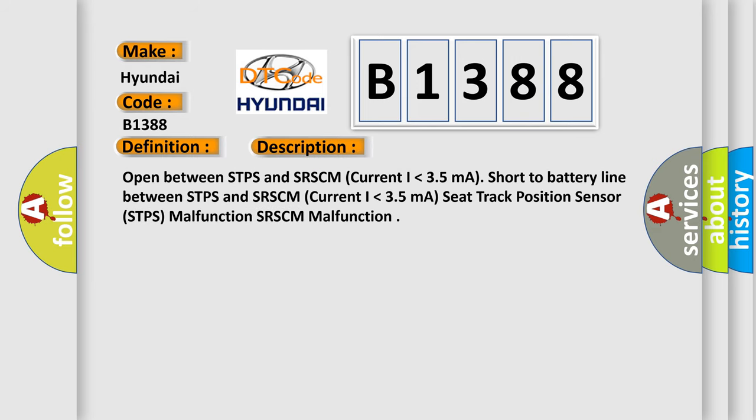And now this is a short description of this DTC code. Open between STPS and SRS-CM, current I lower than 3.5 mA. Short to battery line between STPS and SRS-CM, current I lower than 3.5 mA. Seat track position sensor STPS malfunction, SRS-CM malfunction.